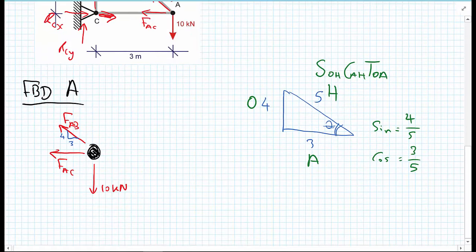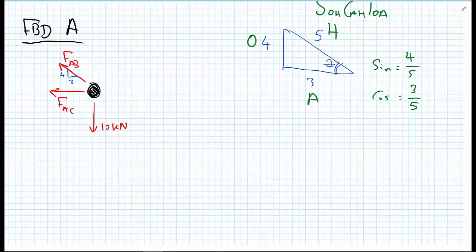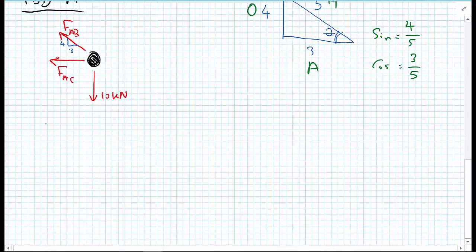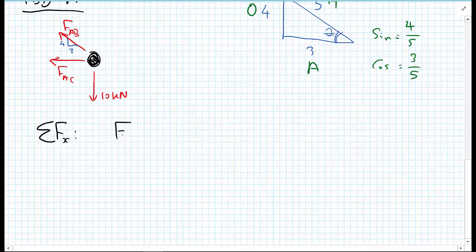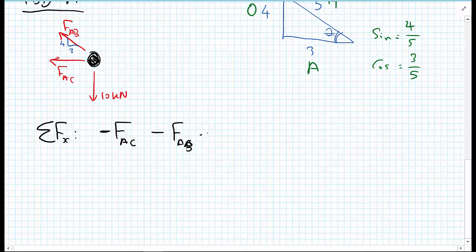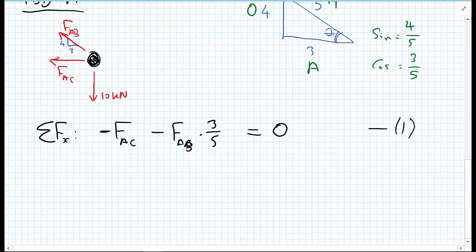Now we set up the equations of equilibrium. For the sum of forces in the X direction, we have minus FAC minus FAB × (3/5), and this must equal zero. We'll call this equation one.